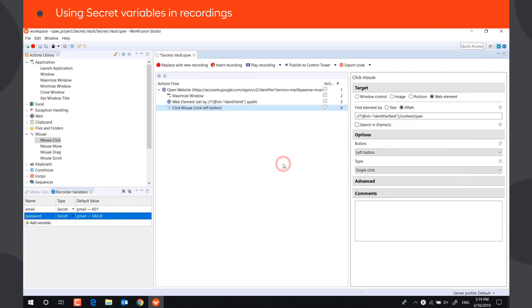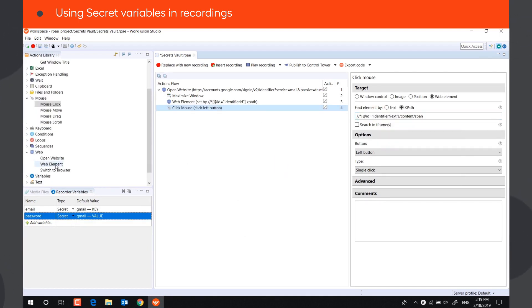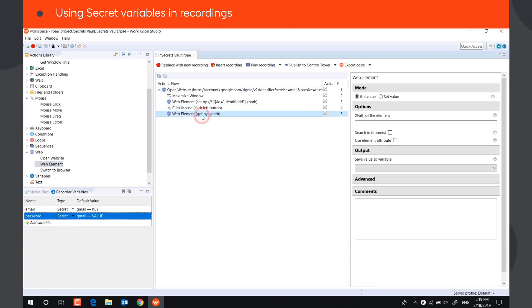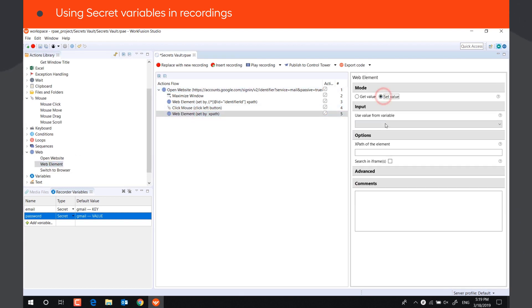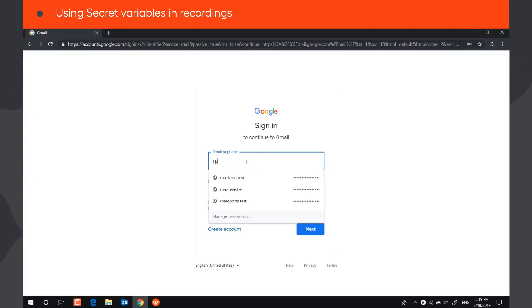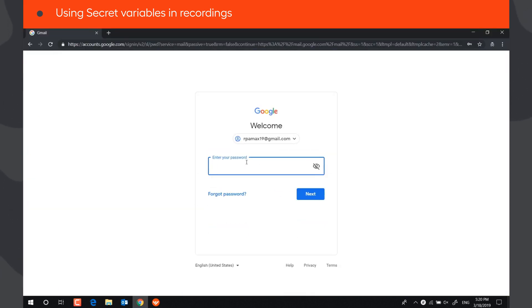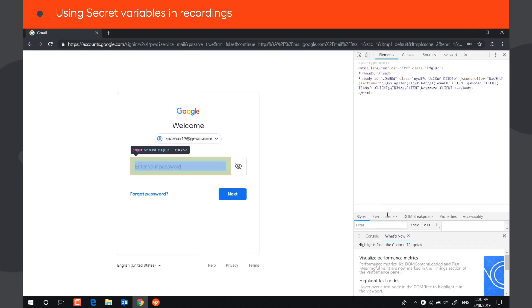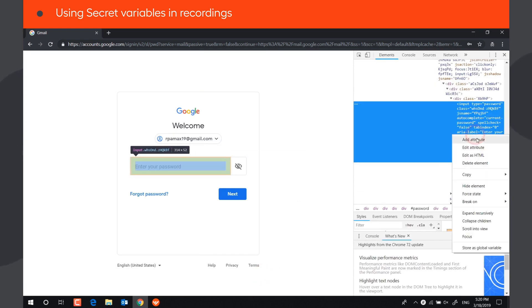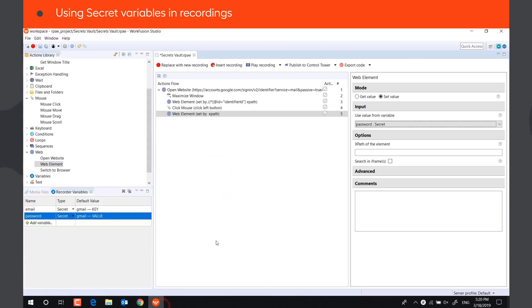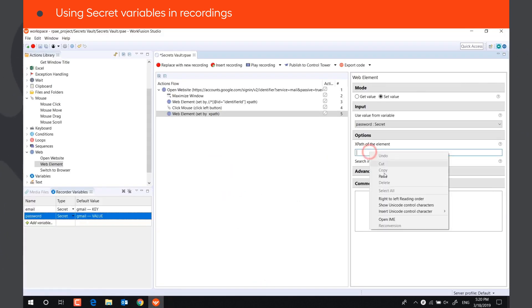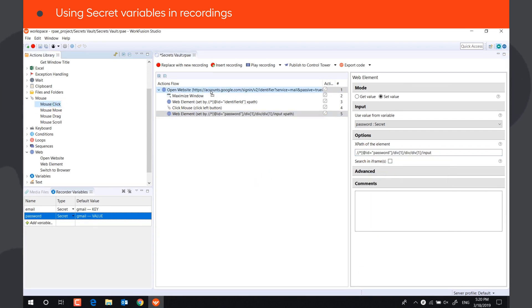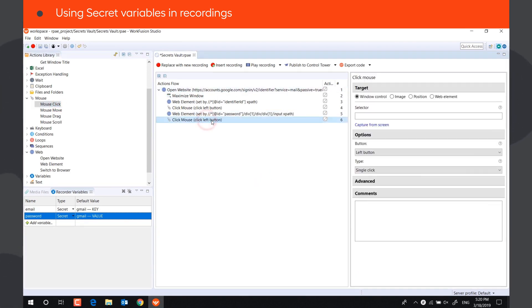Then, insert the password using WebElementAction. Select the secret variable Password in the drop-down. Again, click the Next button using XPath.